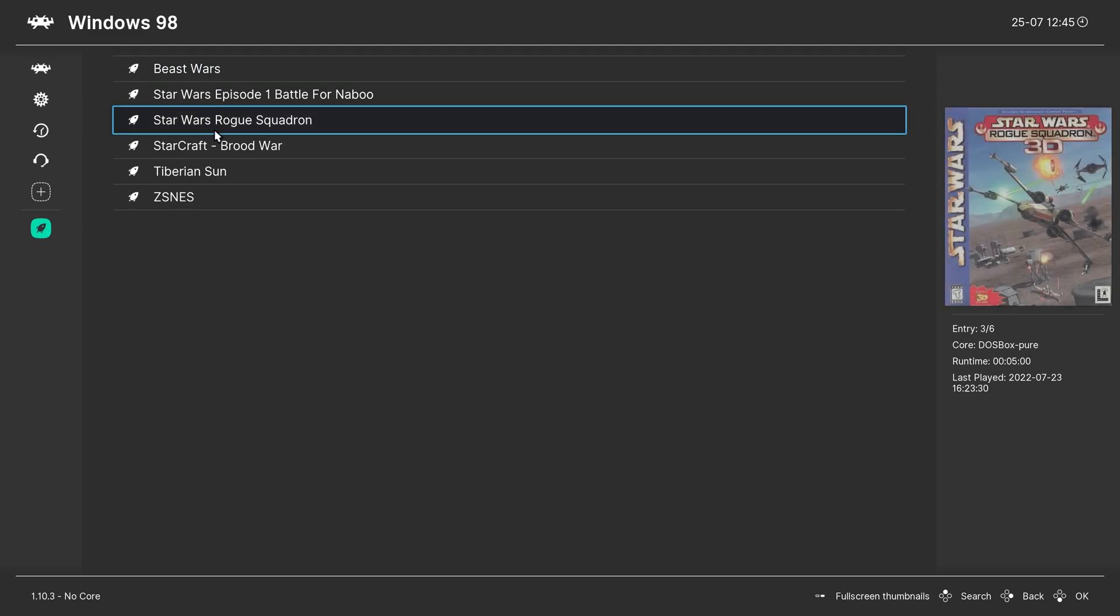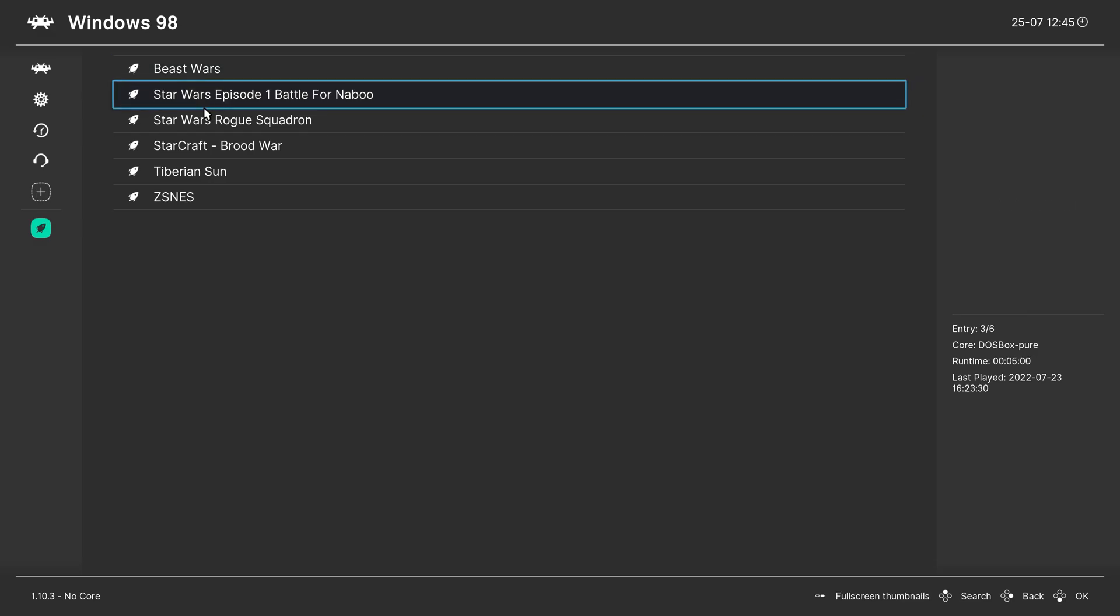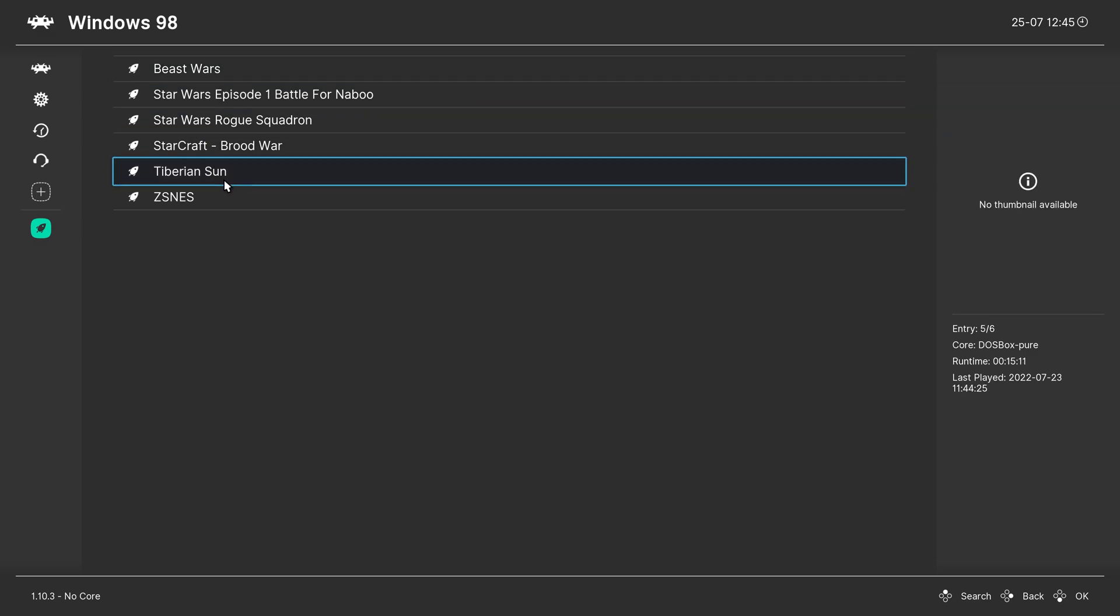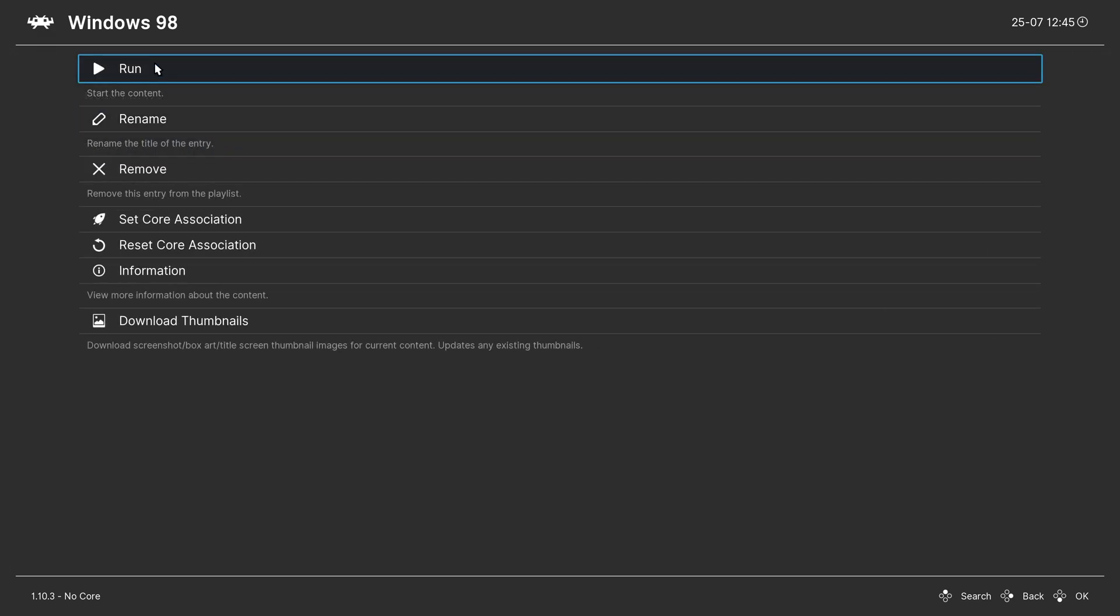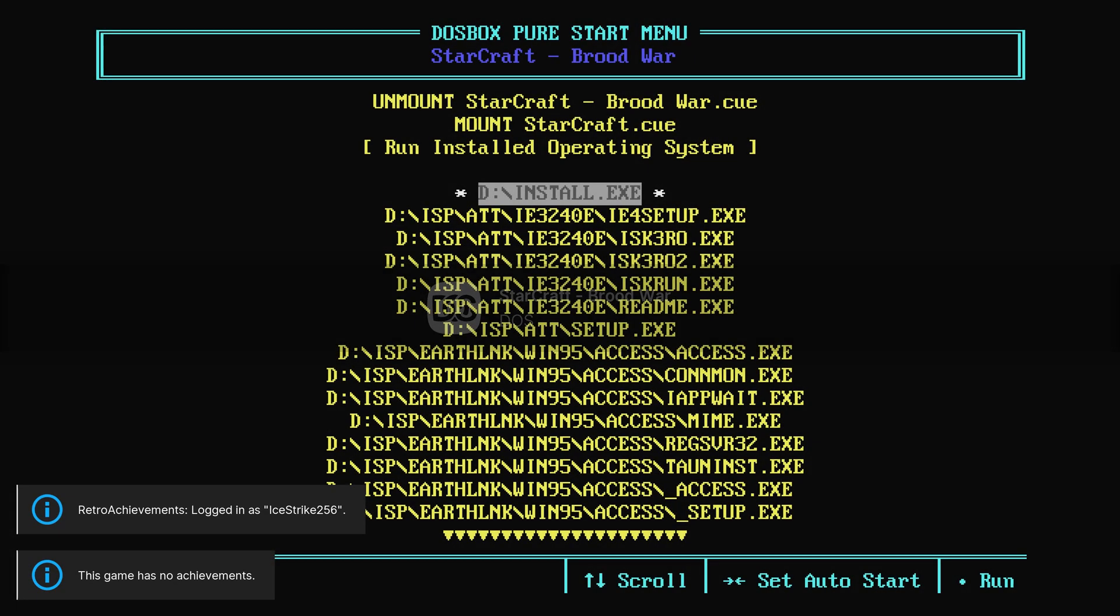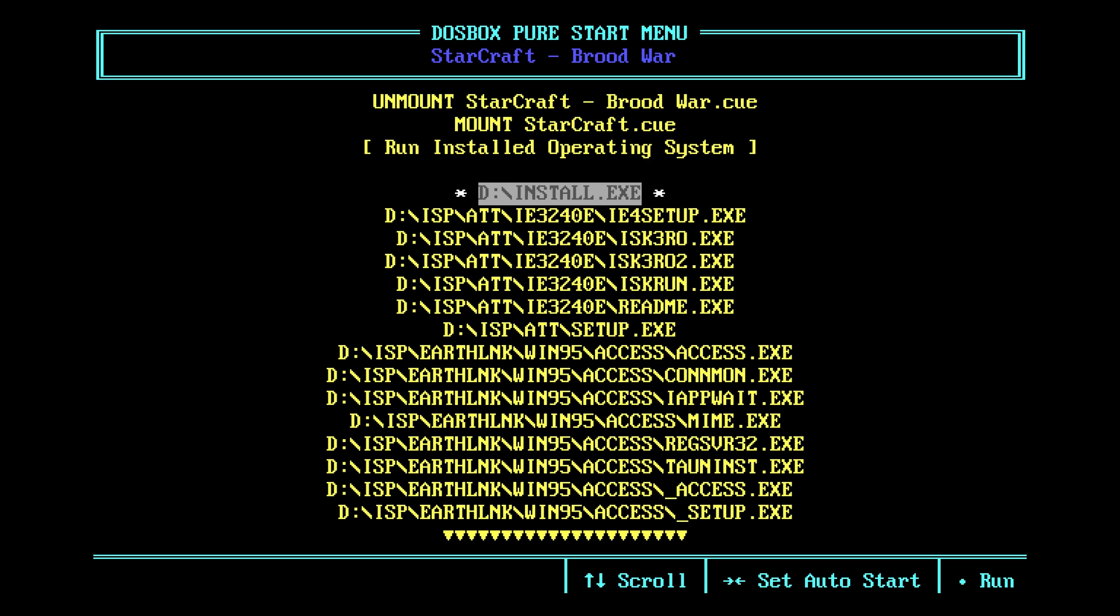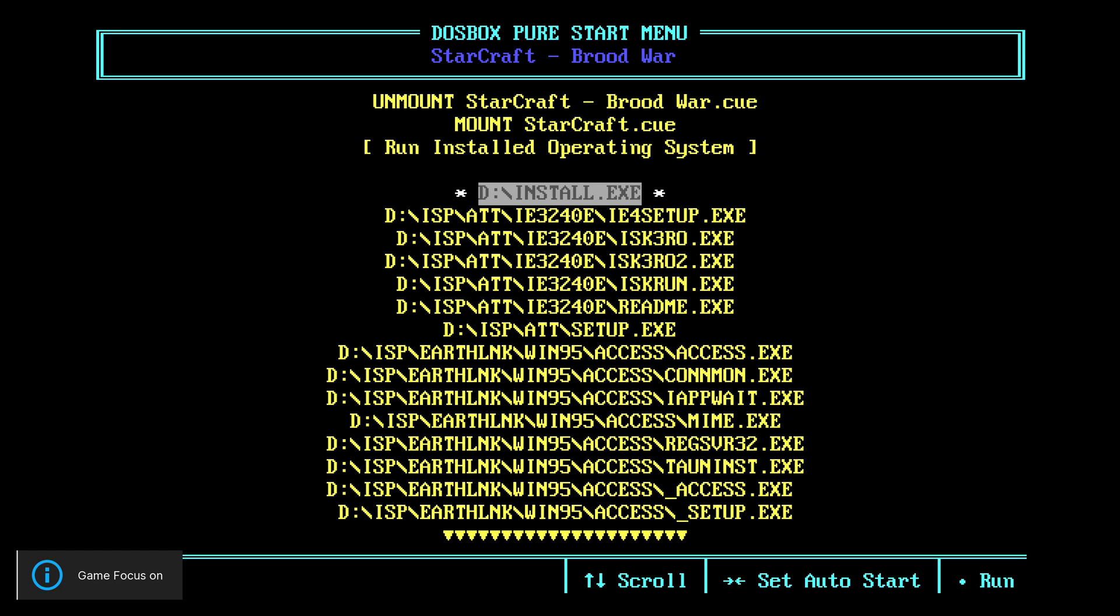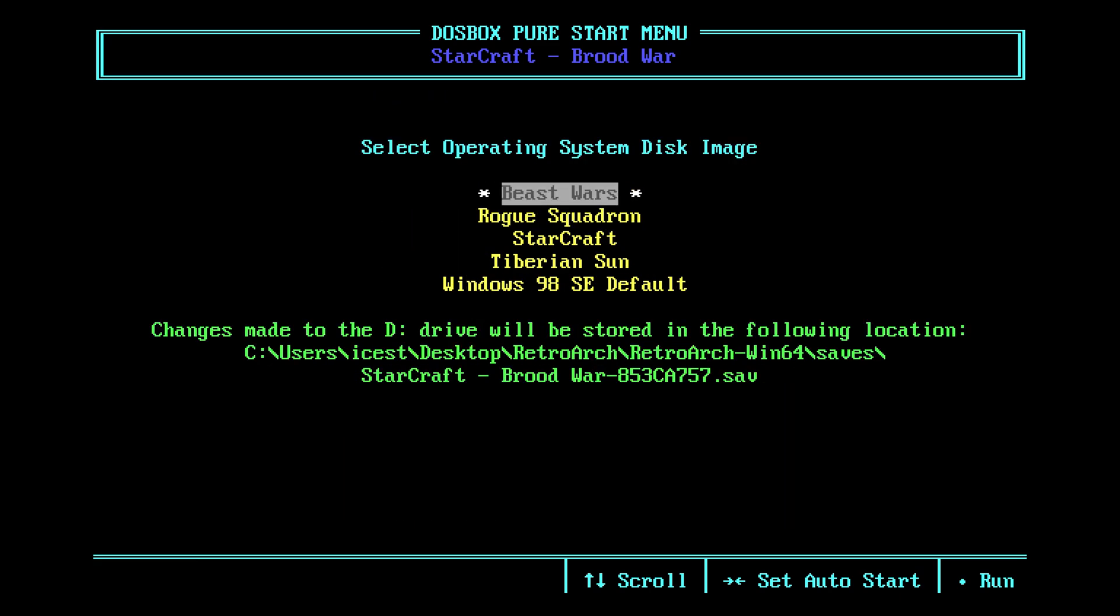And we can begin loading up our games. So, I actually have Beast Wars Auto set to boot to that Beast Wars hard drive already. So, we'll start with StarCraft. So, if you're on Xbox, hook a keyboard up to your Xbox to make this next part really easy. But, anyway, hit Scroll Lock to turn Game Focus Mode on.